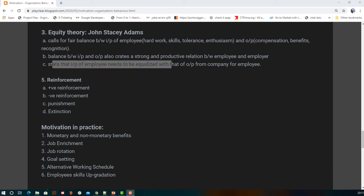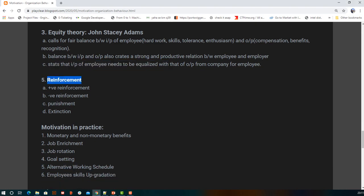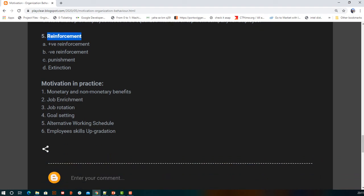Reinforcement theory has been covered in detail in the learning topic. It includes positive reinforcement, negative reinforcement, punishment, extinction, and within punishment — positive punishment and negative punishment.